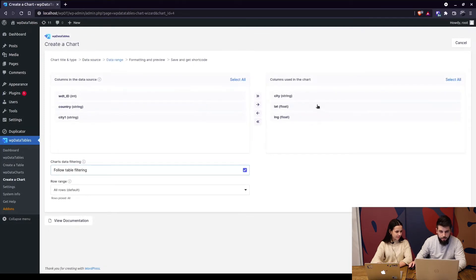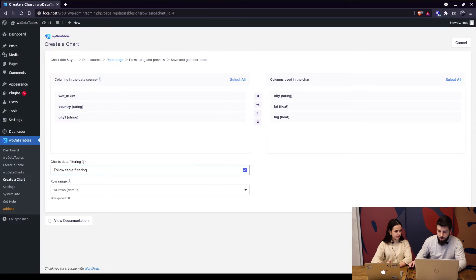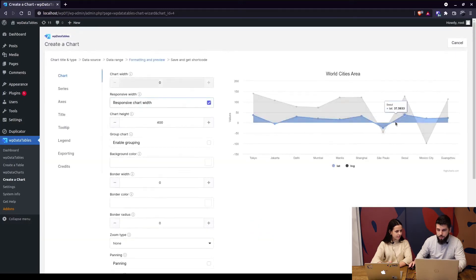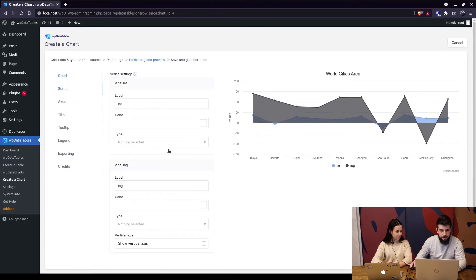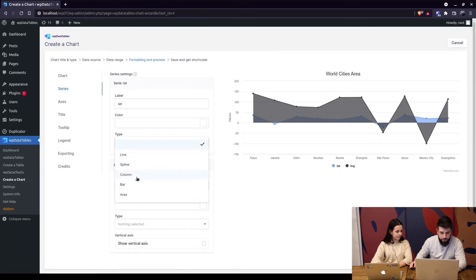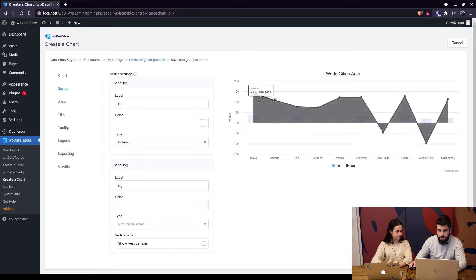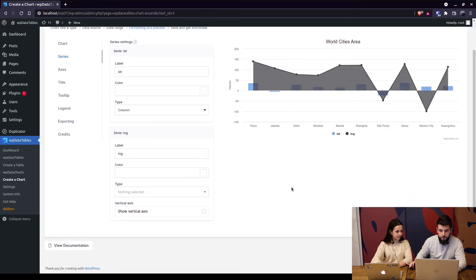On the next page you get to see all the columns used in the chart. Some of the uses of editing a chart would be to add new columns, exclude some existing columns, enable follow table filtering, or choose a row range. When you click next, you'll see the chart you've created. Since we haven't made any changes in the previous section, we can make some changes here — for example, in the series we can change the latitude type from line to column, so now you can see it's a mixed column and line chart.